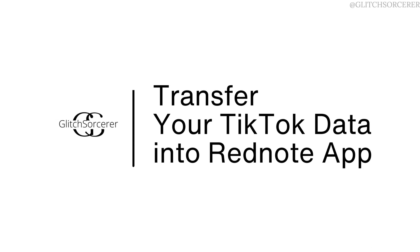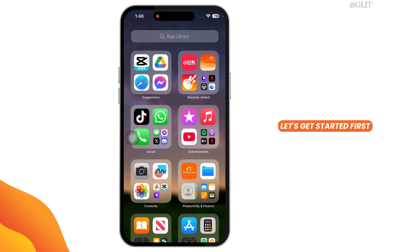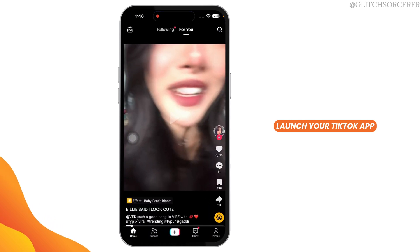How to transfer your TikTok data into Rednode. Let's get started. First, launch your TikTok app.